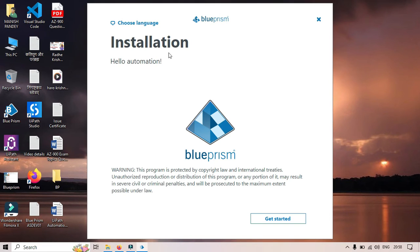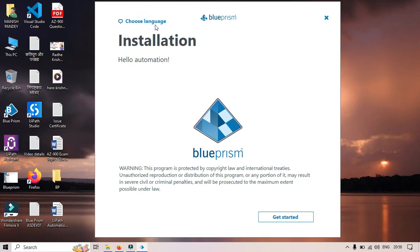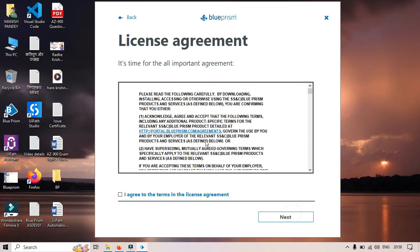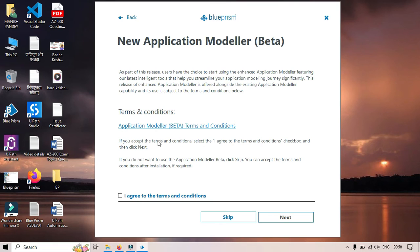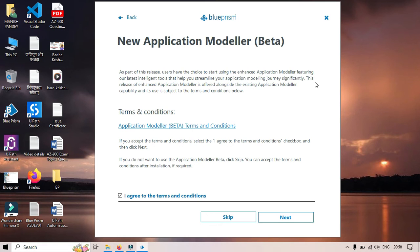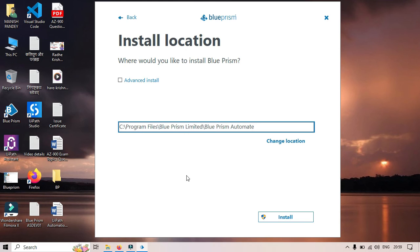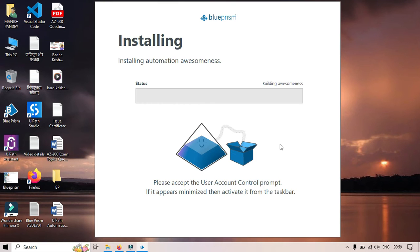While doing the setup, you need to take care of a few steps. We'll click on Get Started, click Agree, then Next. Now you can see here New Application Modeler Beta. That version is showing here. If you want to install this one, you have to agree to it because as part of this release, this new Application Modeler will be installed. We'll click on Next and then click Install.